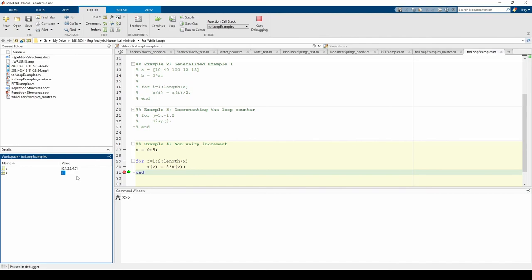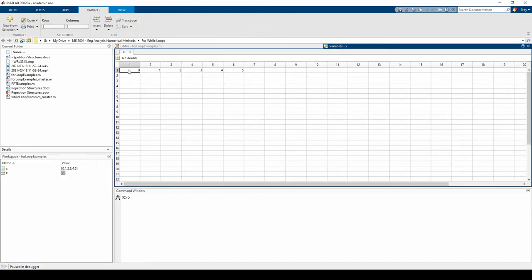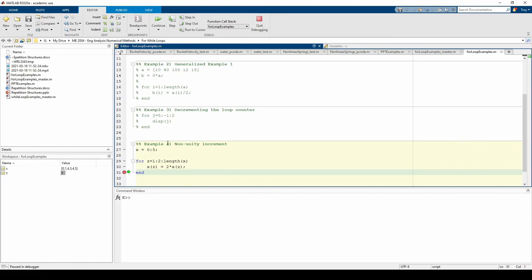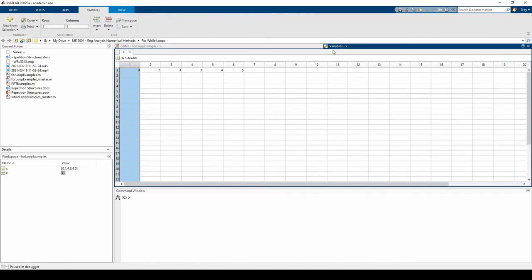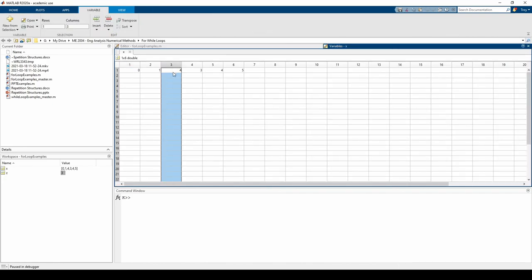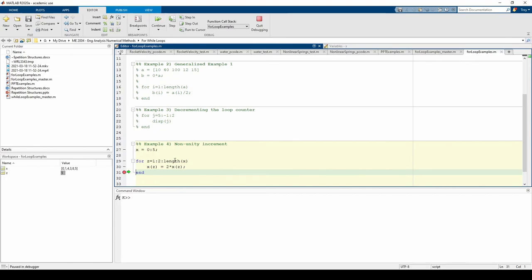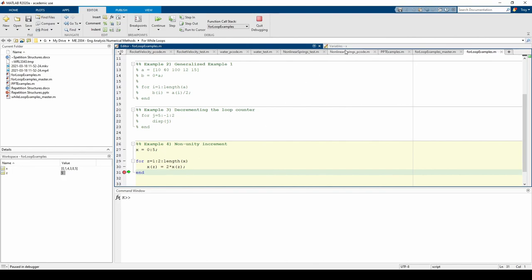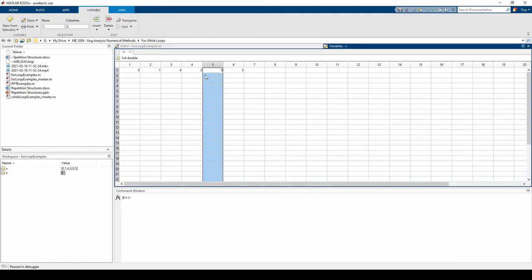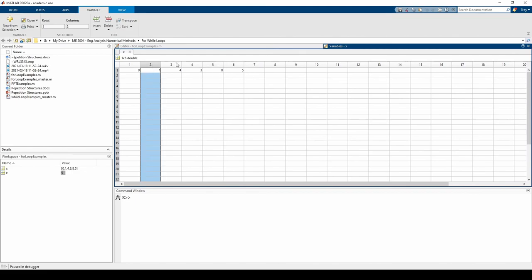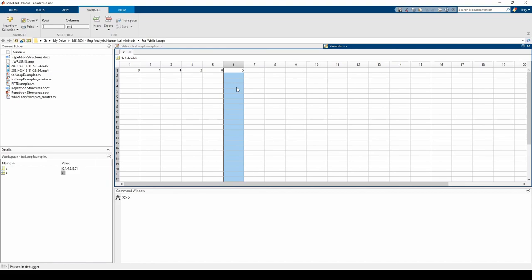In the first iteration, z equals 1, therefore x of 1 equals 2 times its current x of 1 value. Well, the current value is 0, so this first index will remain 0. In the second iteration, z is incremented by 2, so it goes from 1 to 3. This means that x of 3 equals 2 times the current value of x of 3. x of 3 used to be 2, but we doubled it so it's now 4. And finally, z equals 5 in the last iteration, so x of 5 was doubled from 4 to 8. The 2nd, 4th, and 6th elements are unchanged since z is never 2, 4, or 6.